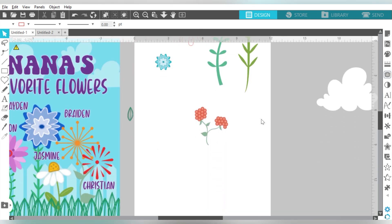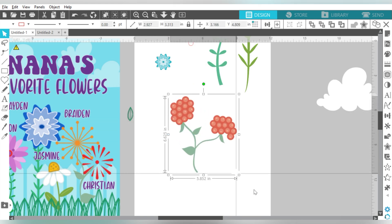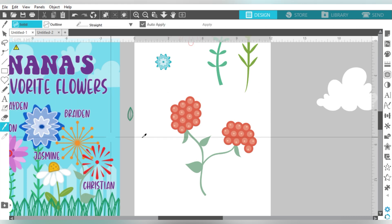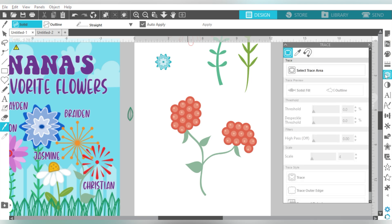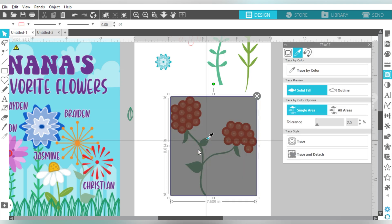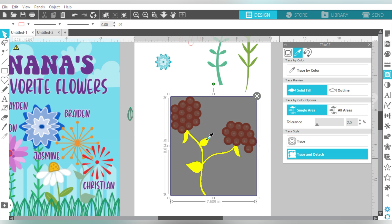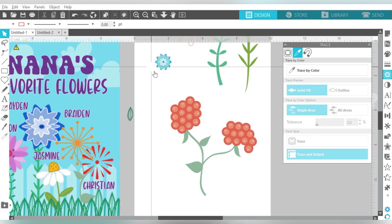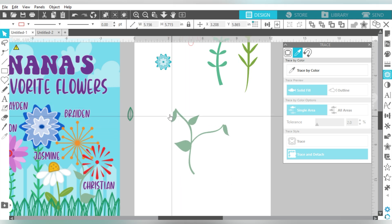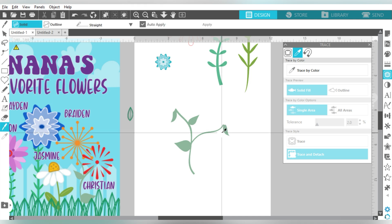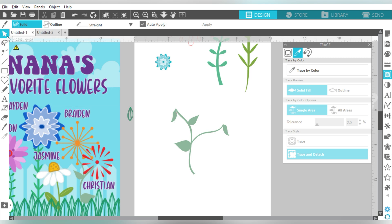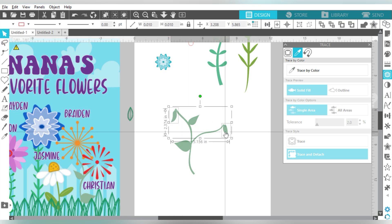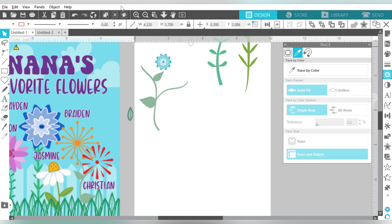I'm going to do the same thing with this one. Select it. Then I'm going to reduce my scale and increase my threshold. And then I will Trace and Detach. Now what I can do is I can leave that colored in the color that is on the Clipart, or technically, I can fill this with a different color because I've created it into its own cut file. And the same thing with these, I can trace these flowers. I actually am not a fan of the gold and the silver. So I'm going to go ahead and trace these and just use them as cut files so that I can better control the color that I need for that.